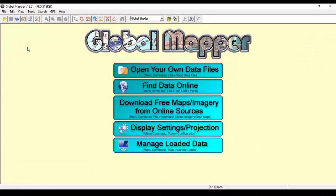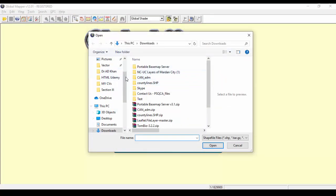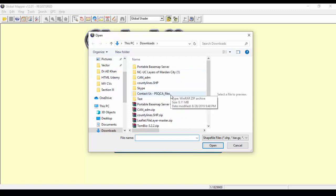Now open Global Mapper software. Open the road file in KML format to convert into Shapefile format.